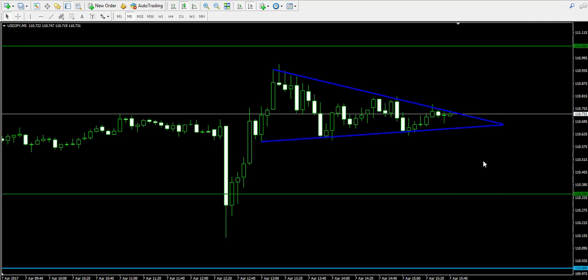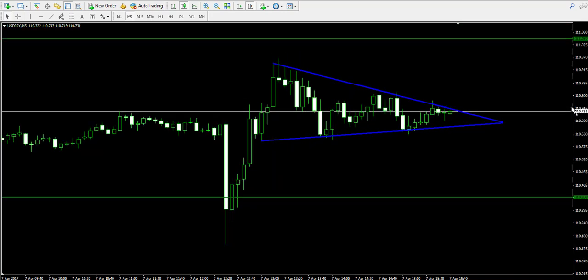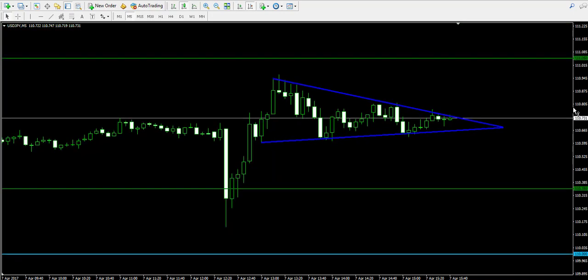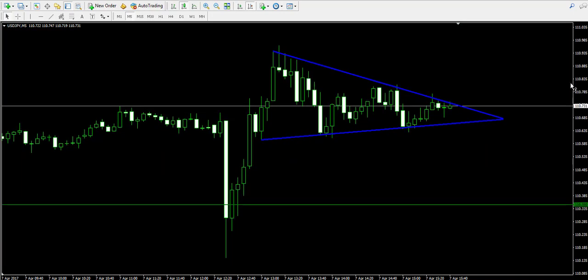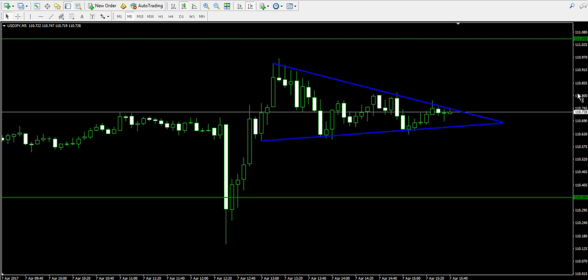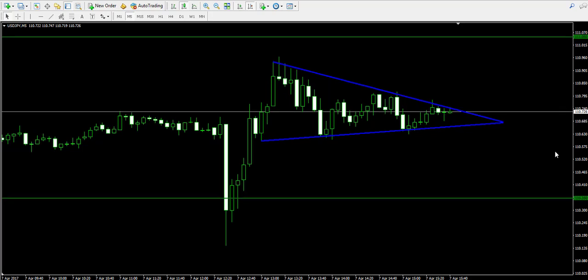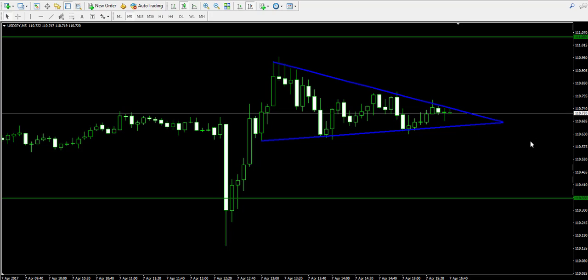We have both targets on the chart and now we're waiting for a breakout to appear either through the upper or through the lower level of the triangle. I suggest that until the breakout appears, we pause the video, and I'll come back later to show how we're entering this trade.